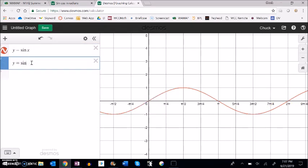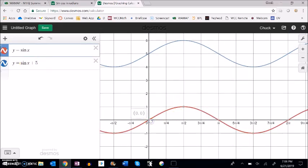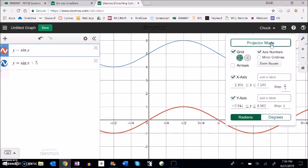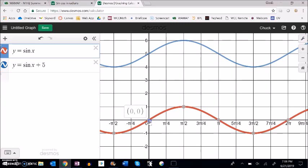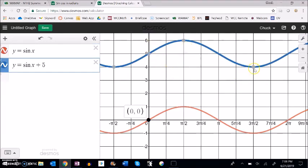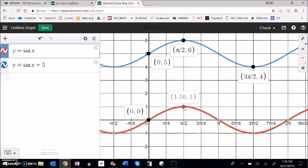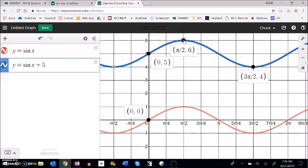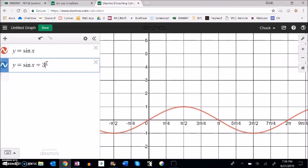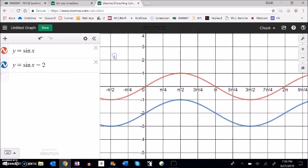Now y equals sine x plus 5. Notice this plus 5 is outside of the sine x — x is being signed and then we're adding 5 to it. Notice what happens: the whole thing is just shifted up 5. This that was at 0 is now at 5. What was an extreme at 1 is now shifted up to 6.